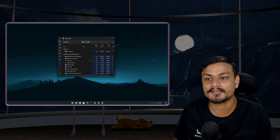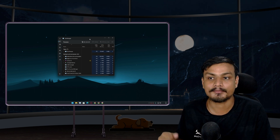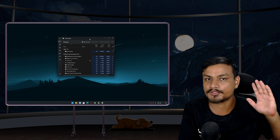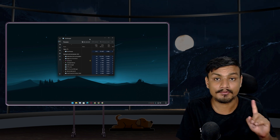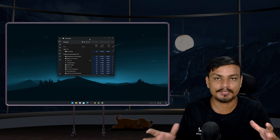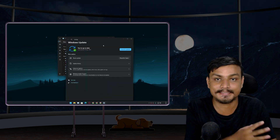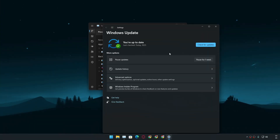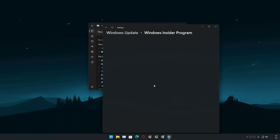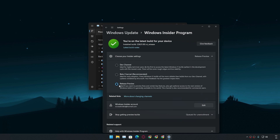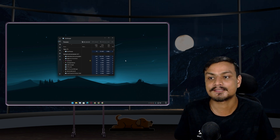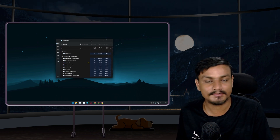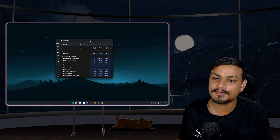Some of you may be wondering how to get this new Task Manager. It will be available with the Windows 11 22H2 update. I'm currently using a Windows Insider Release Preview build, which is the most stable early version of Windows 11 22H2. You can go to Update Settings, then Windows Insider Program, sign in with your Microsoft account, and select Release Preview to get the next Windows updates earlier. That's what I'm doing on my main PC and it's really good.